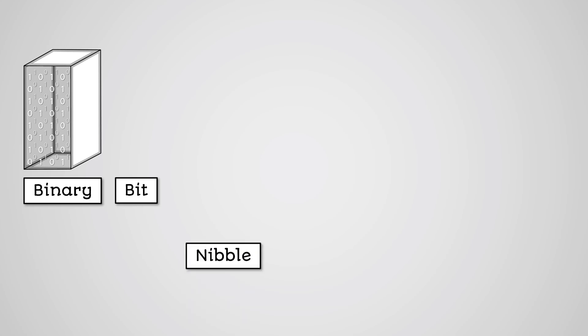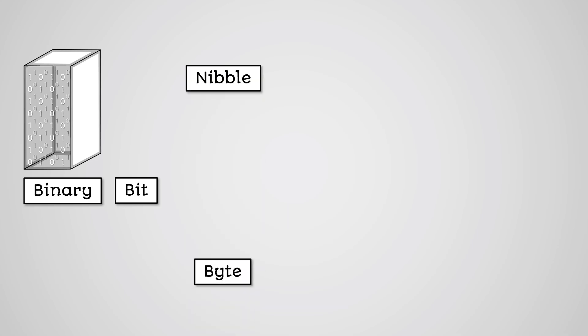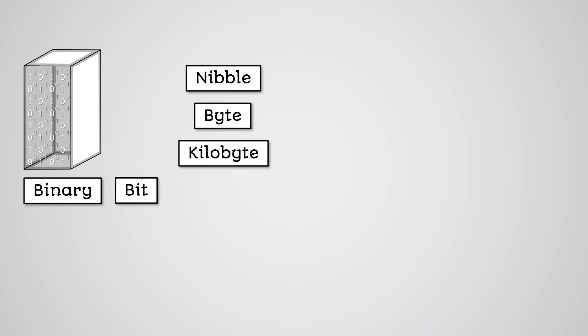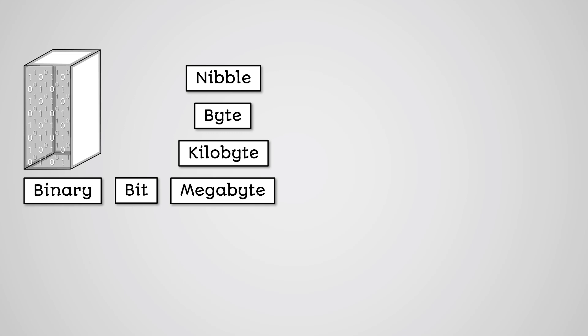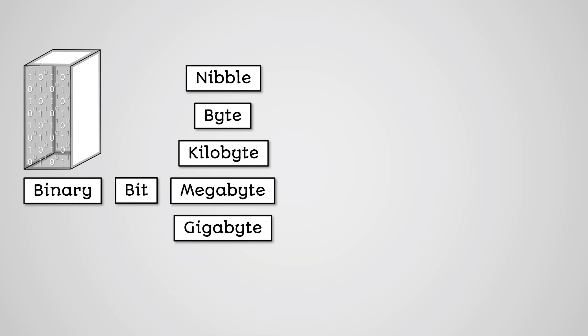Such as a nibble is 4 bits, a byte is 8 bits, a kilobyte is 1000 bytes, a megabyte is 1000 kilobytes, a gigabyte is 1000 megabytes, and a terabyte is 1000 gigabytes.